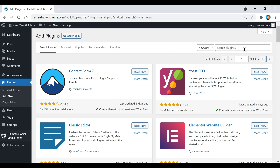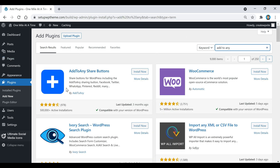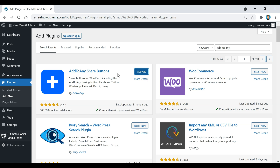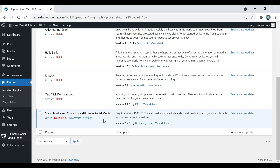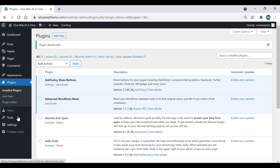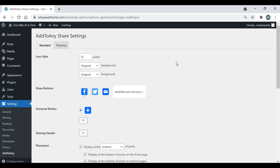The next plugin is called Add to Any. Search for it in the plugins directory — it has 500,000+ active installations. Install and activate it. If you're switching plugins, make sure you deactivate your old one first. The Add to Any plugin will be located under Settings in the left sidebar.